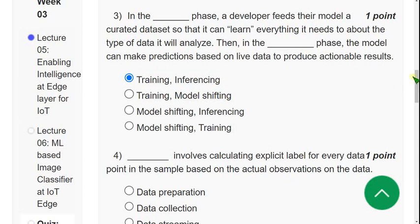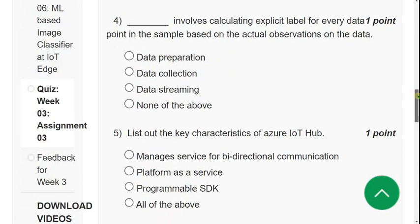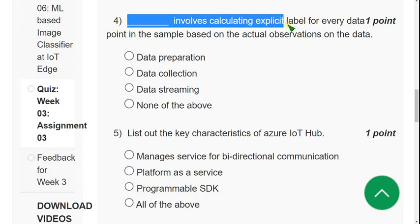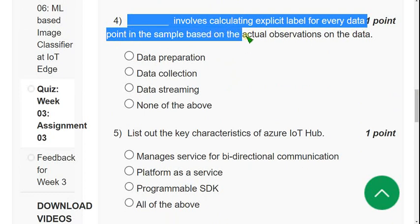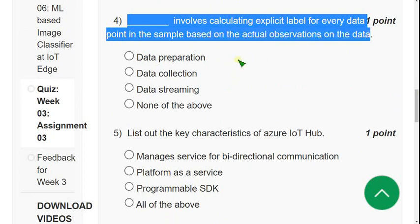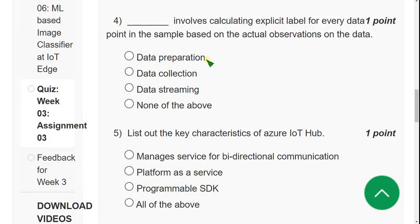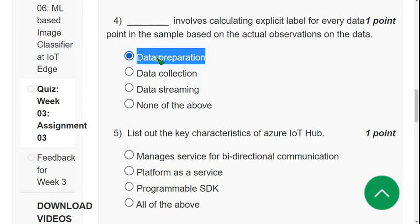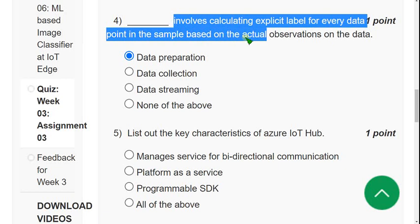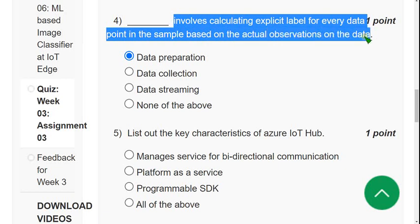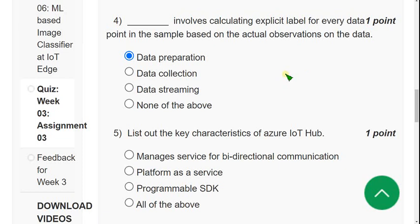Fourth question: dash involves calculating an explicit label for every data point in the sample based on actual observations on the data. The answer is option A, data preparation. Data preparation involves calculating explicit labels for every data point in the sample based on actual observations on the data.